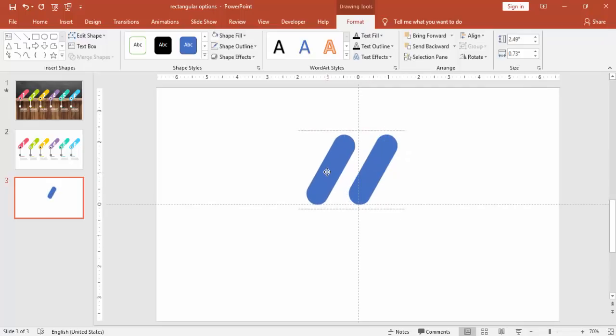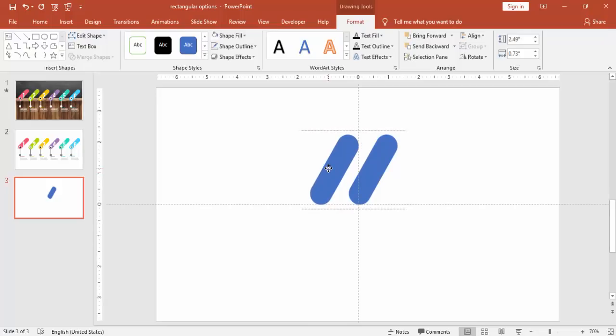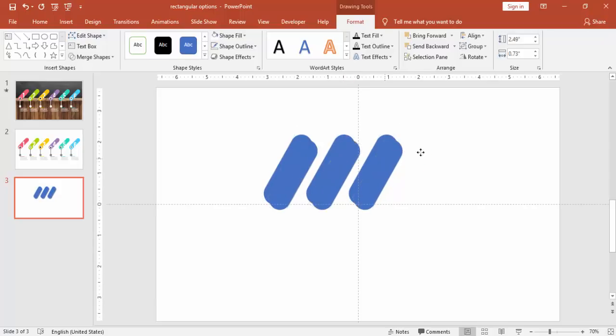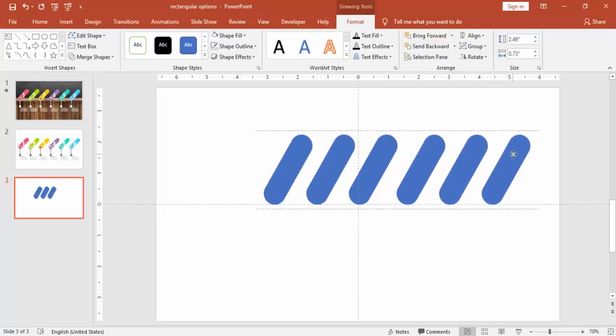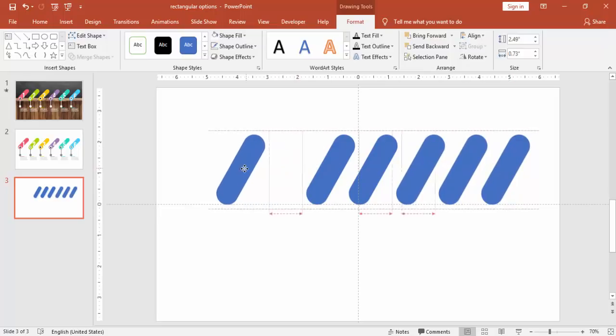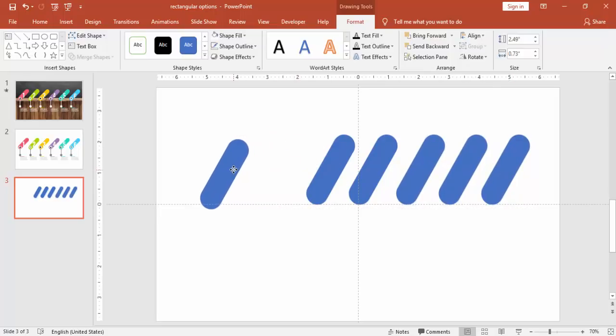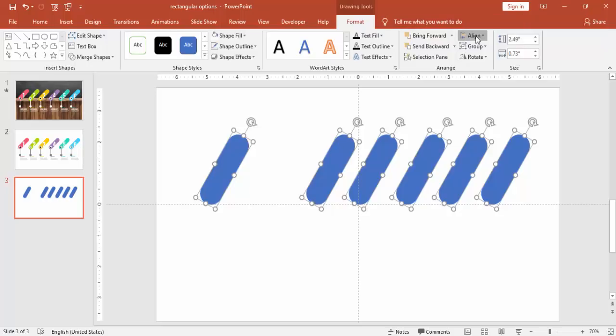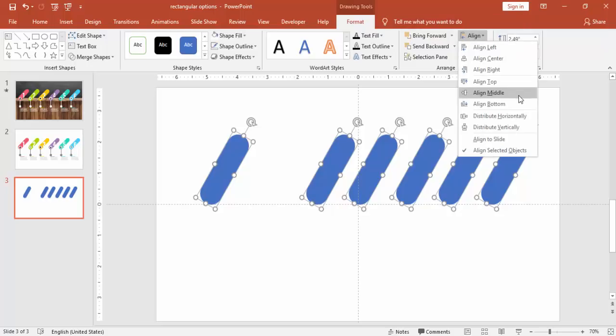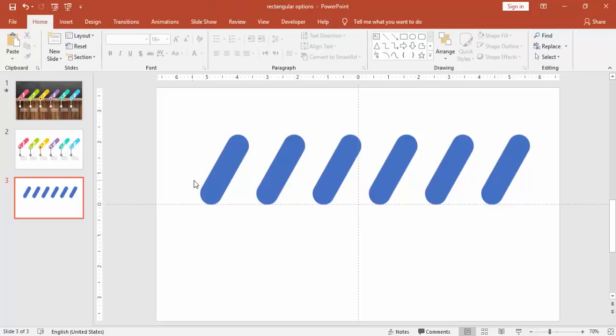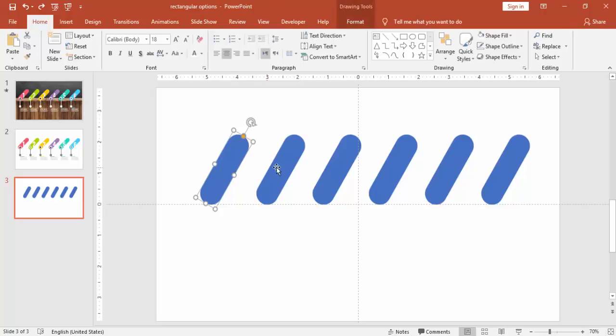Add one more by pressing Ctrl D. So I'm going to add six options here. So I'm going to give some equal spaces between this. So select all these objects. Under align, just say distribute horizontally so it will give you the right spacing. I need to bend some more.